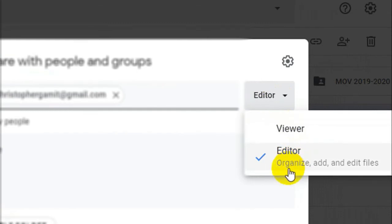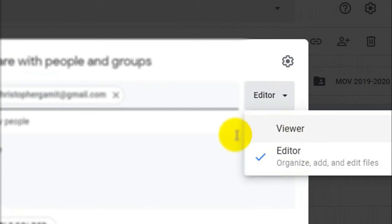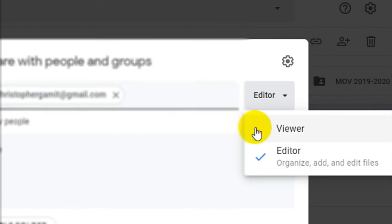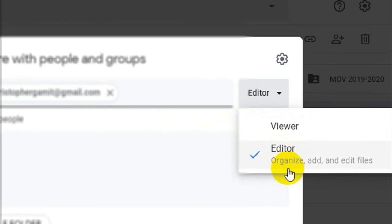The next thing to do is to set the permission of that person that you wish to collaborate with. We have two permissions: we have the Viewer and the Editor. If you put that account as a Viewer, he or she can only view or only see the files inside that folder. But if you put him or her as an Editor, he or she can reorganize your files, erase your files, download your files, add files on that folder, and edit your files.